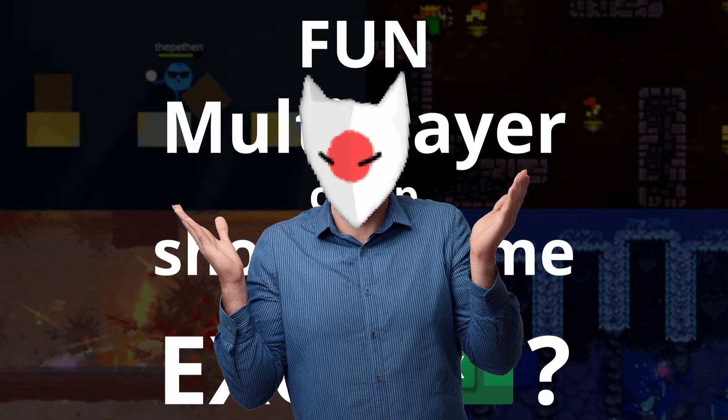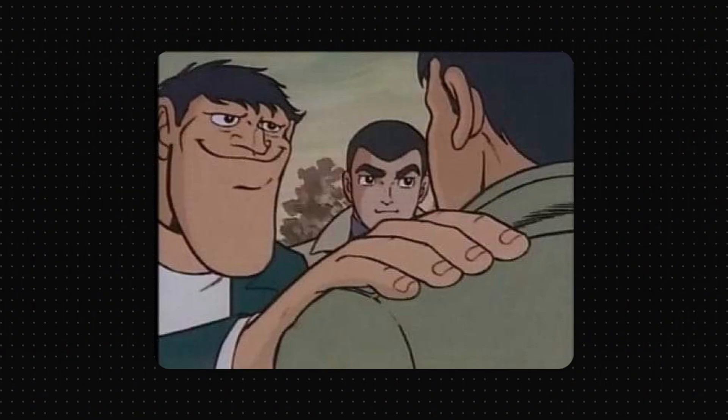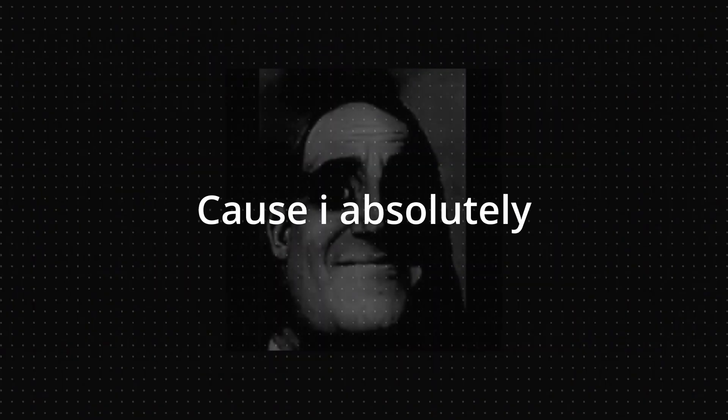How you ask? Worry not, cause I absolutely have no idea.